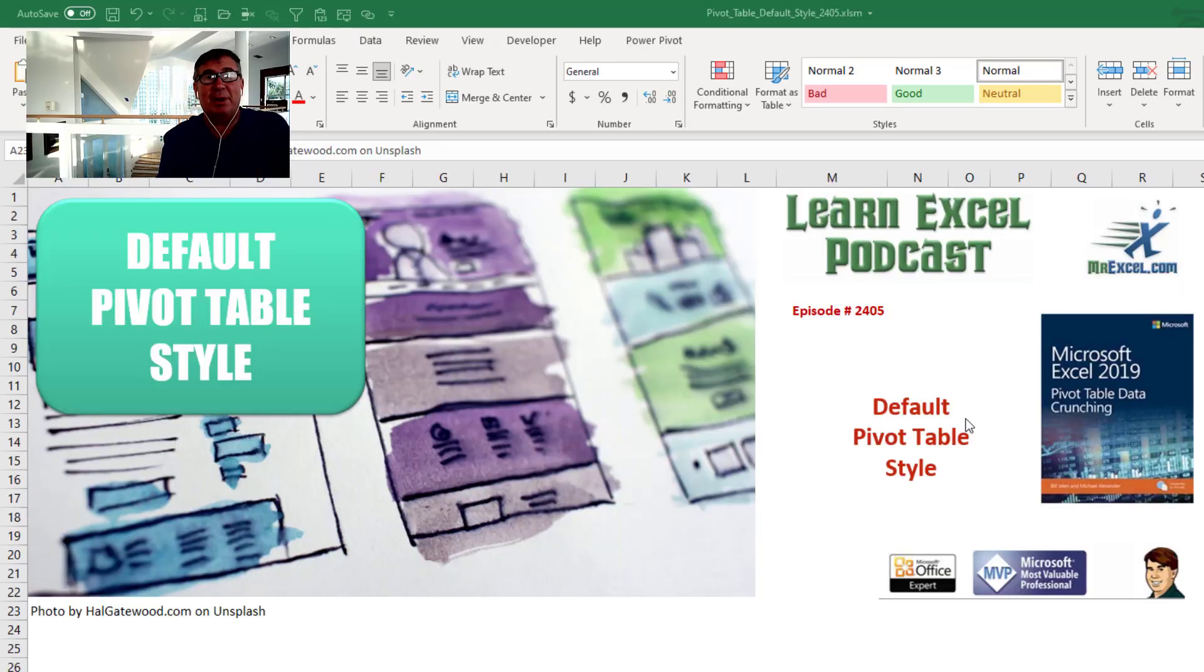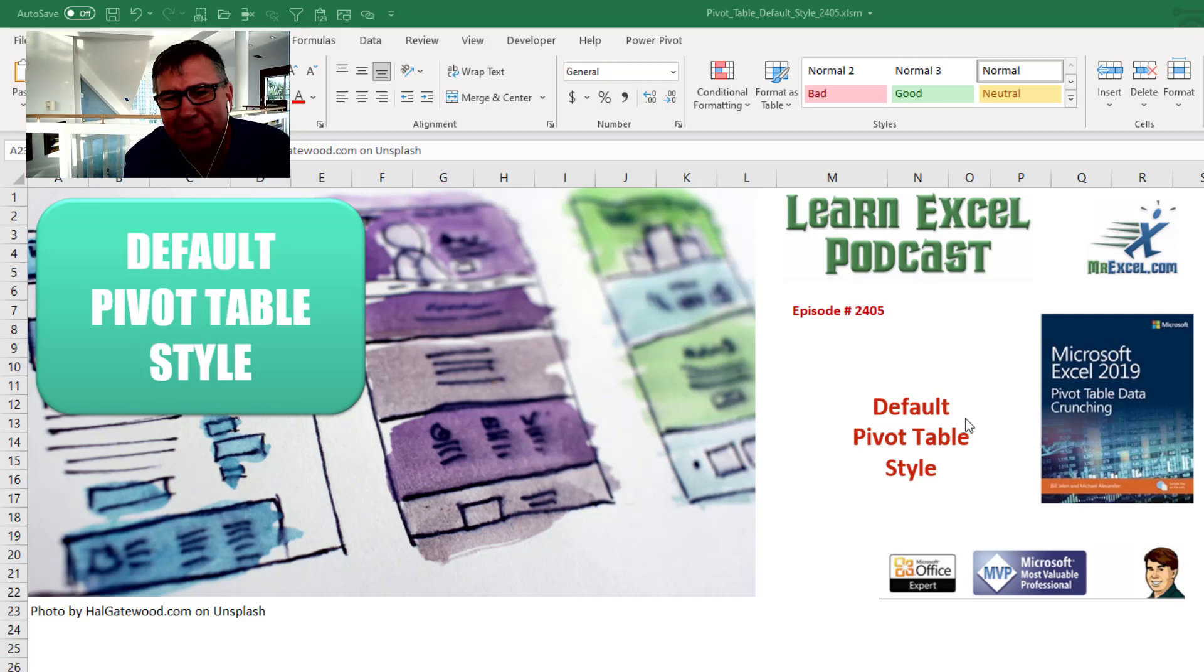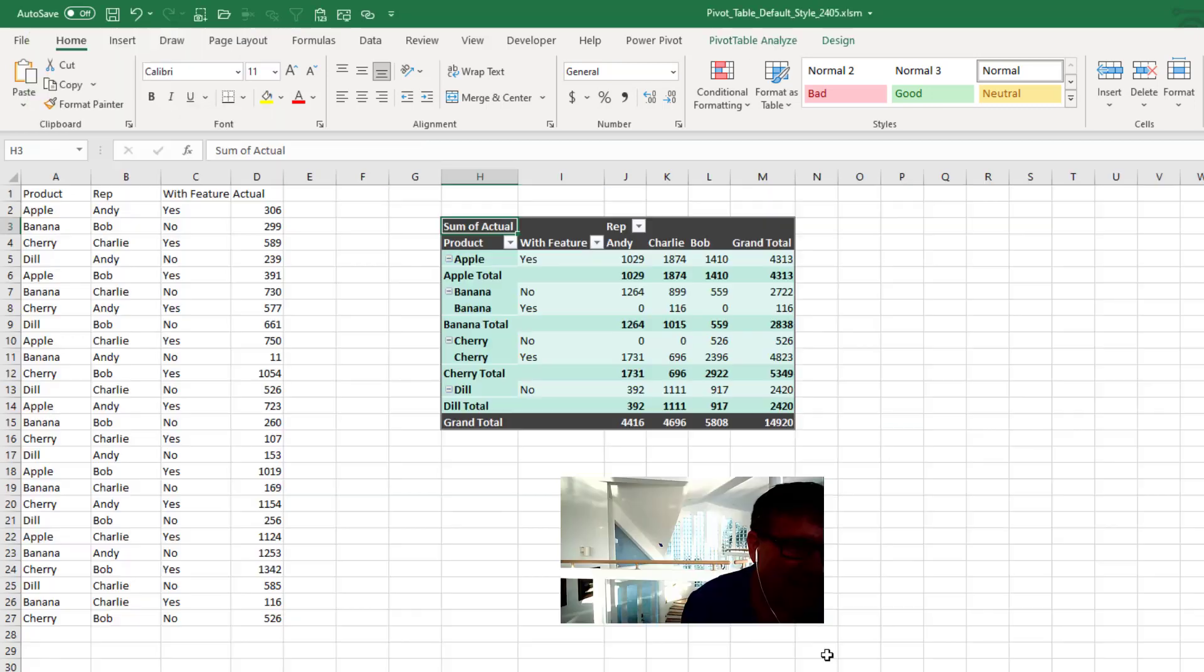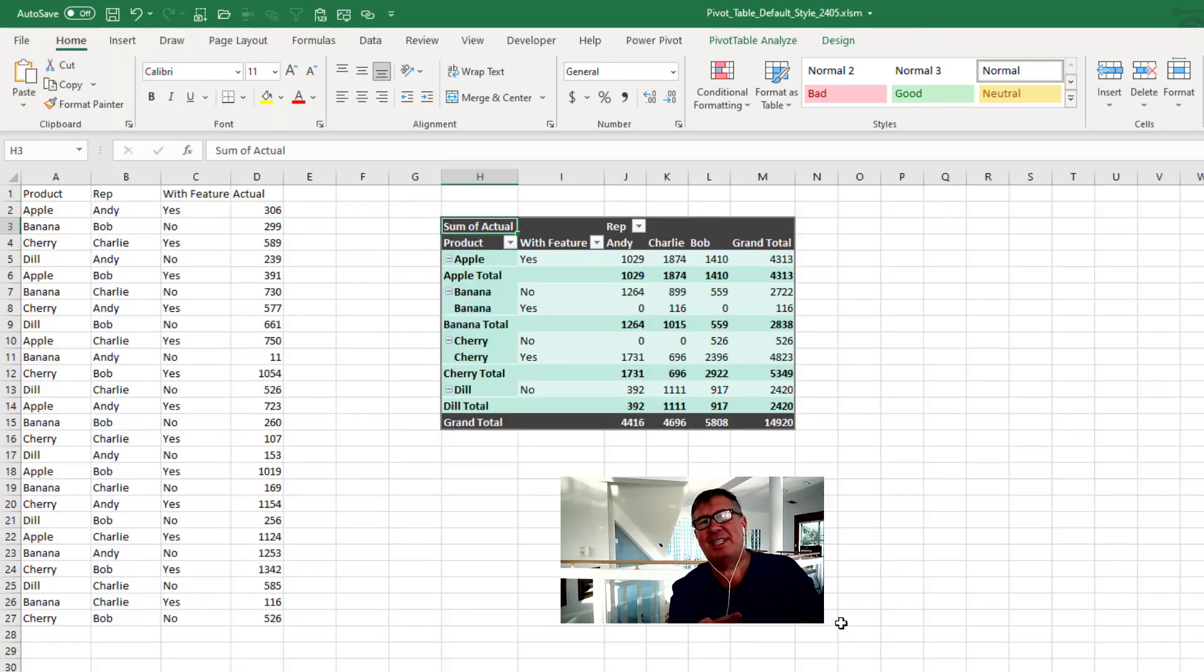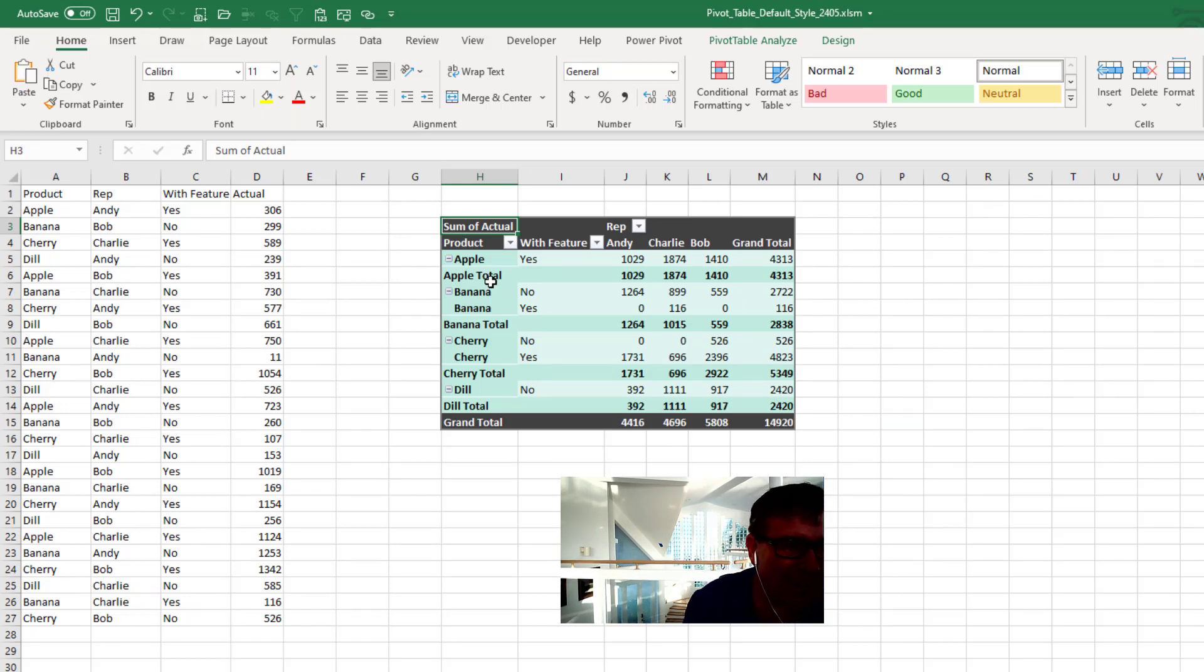Learn Excel from MrExcel Podcast Episode 2405. Can we control the default PivotTable style? Hey, welcome back to the MrExcel netcast. I'm Bill Jelen. Another question from my virtual seminar up at Columbus, Indiana.